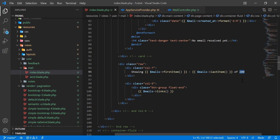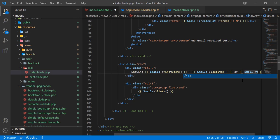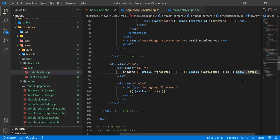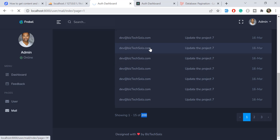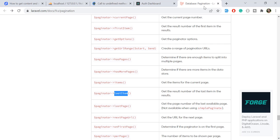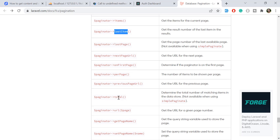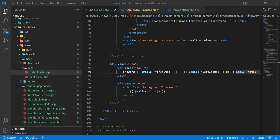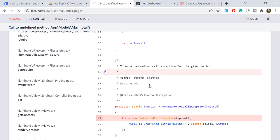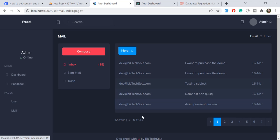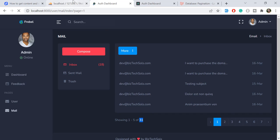Now I want to display the total entries from the database. There is a `total()` helper method. I'll call `$mails->total()`, which returns all records. After refreshing, it shows 31 records.